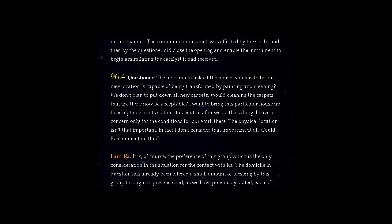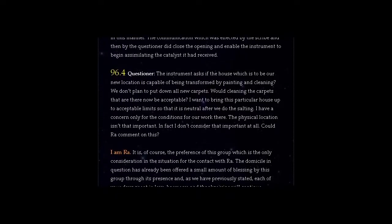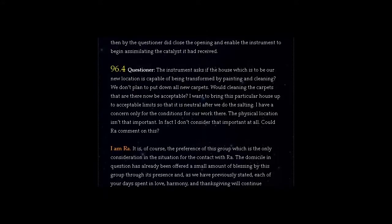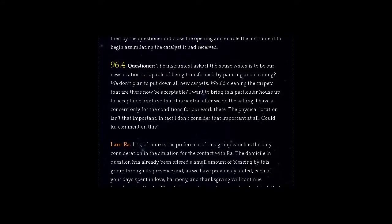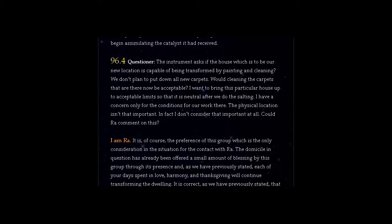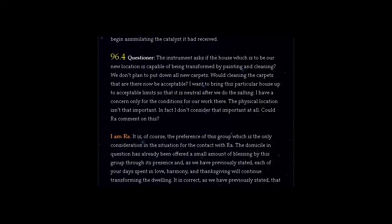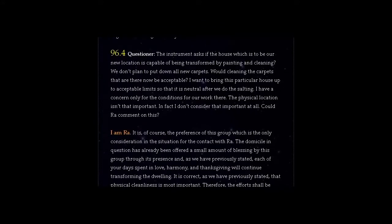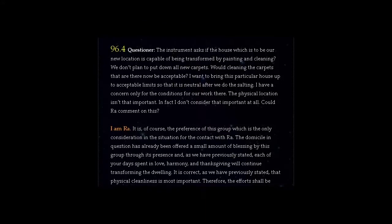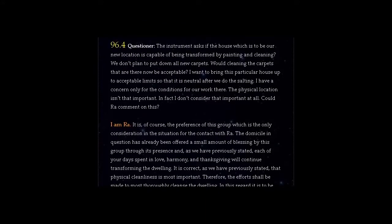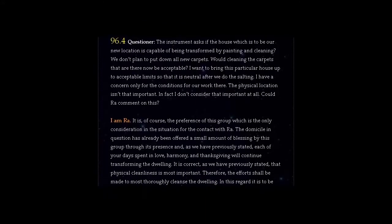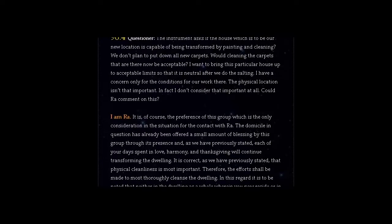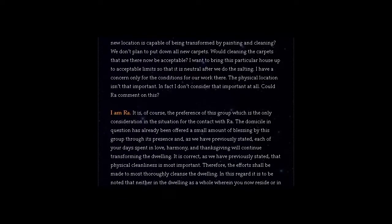I am Ra. It is, of course, the preference of this group which is the only consideration in the situation for the contact with Ra. The domicile in question has already been offered a small amount of blessing by this group through its presence, and as we have previously stated, each of your days spent in love, harmony, and thanksgiving will continue transforming the dwelling.